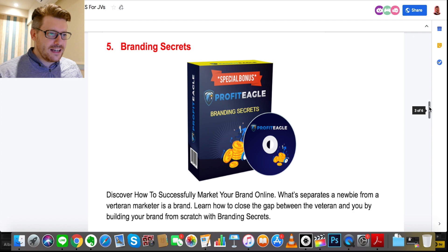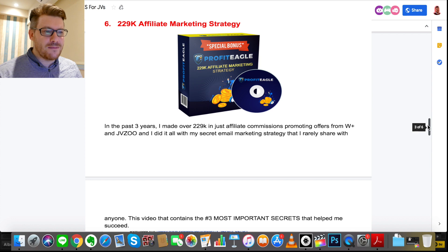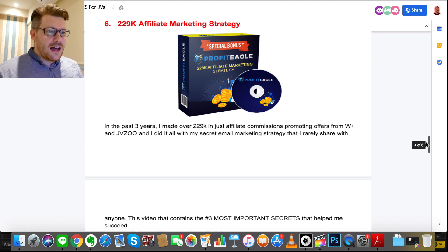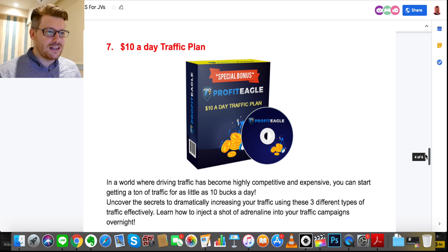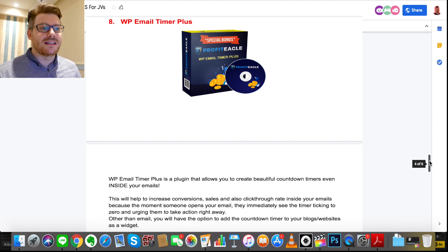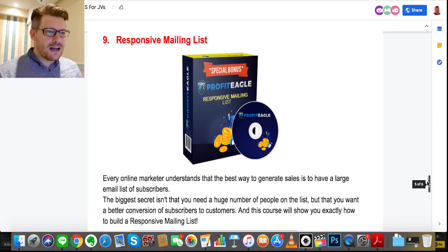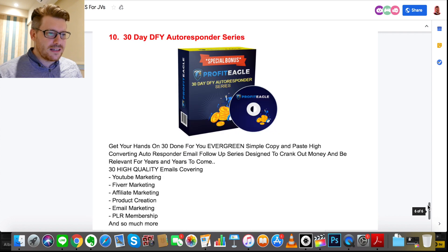Also included: CTA Revealer, which lets you create unlimited call-to-action shortcode buttons in WordPress; Google Ads Mastery; and Branding Secrets — discover how to build a brand, which is a really important bonus. Bonus six is another strategy and case study: a 229K Affiliate Marketing Strategy, where someone has really done it so you can see what they've done and mimic it. Bonus seven is the Ten Dollars a Day Traffic Plan — uncover secrets to dramatically increase traffic using different traffic types effectively. Bonus eight is WordPress Email Timer Plus — email timers create scarcity, which creates an emotional response that drives people to your offer.